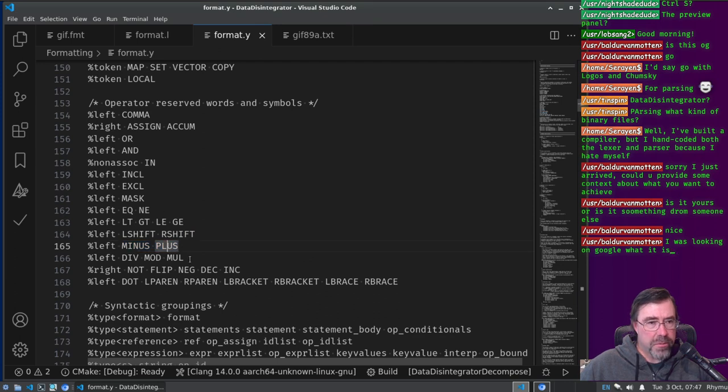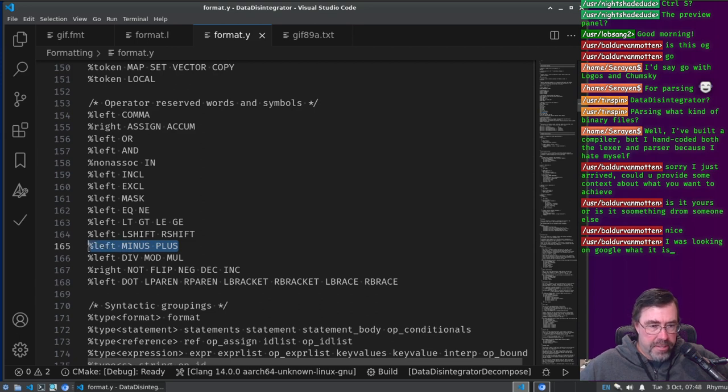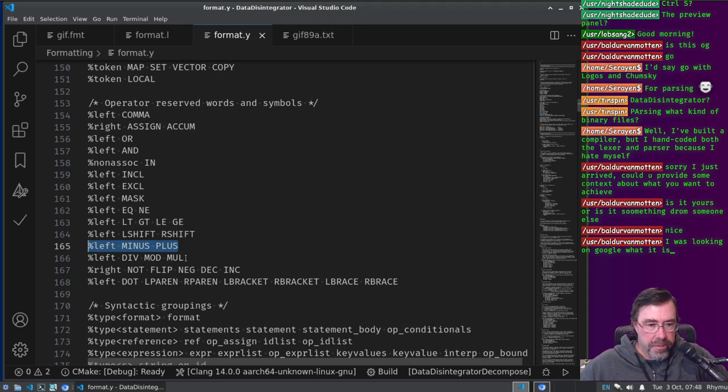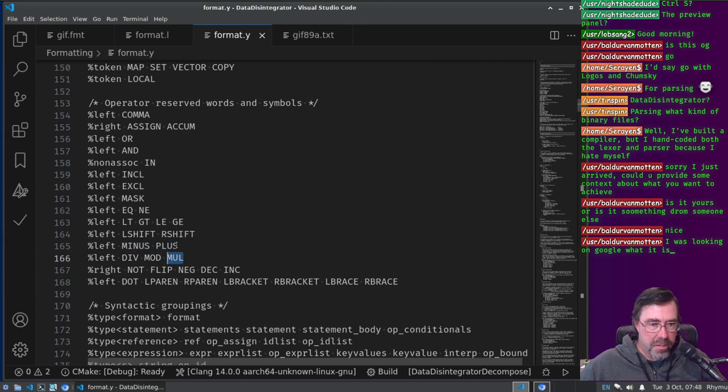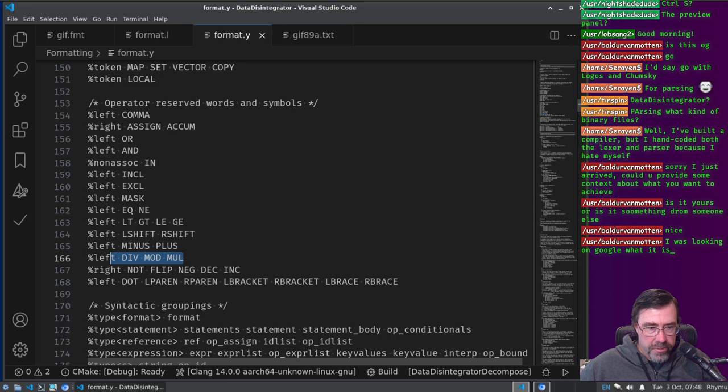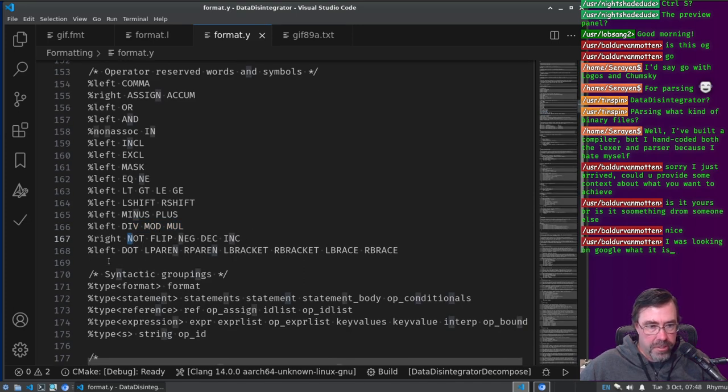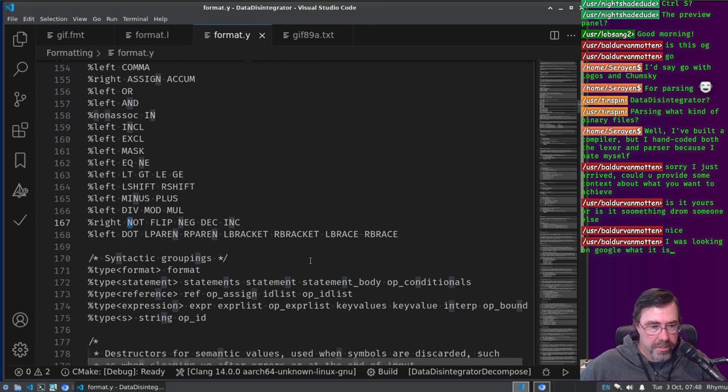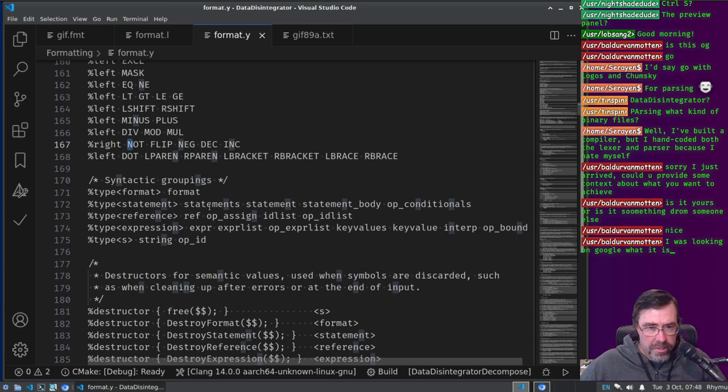So here, like, if we're talking about order of operations, we have to list minus and plus first because it's less, it's weaker bound, or I forget the proper terminology. But like if we have like a plus b times c, we want to do b times c first and then the plus a. If I had these lines flipped it would do a plus b first and then multiply by c. So, and then right associated we have the not, the flip, the negative, decrement, increment, and then most tightly bound is the dot, the parentheses, the brackets, and the braces.